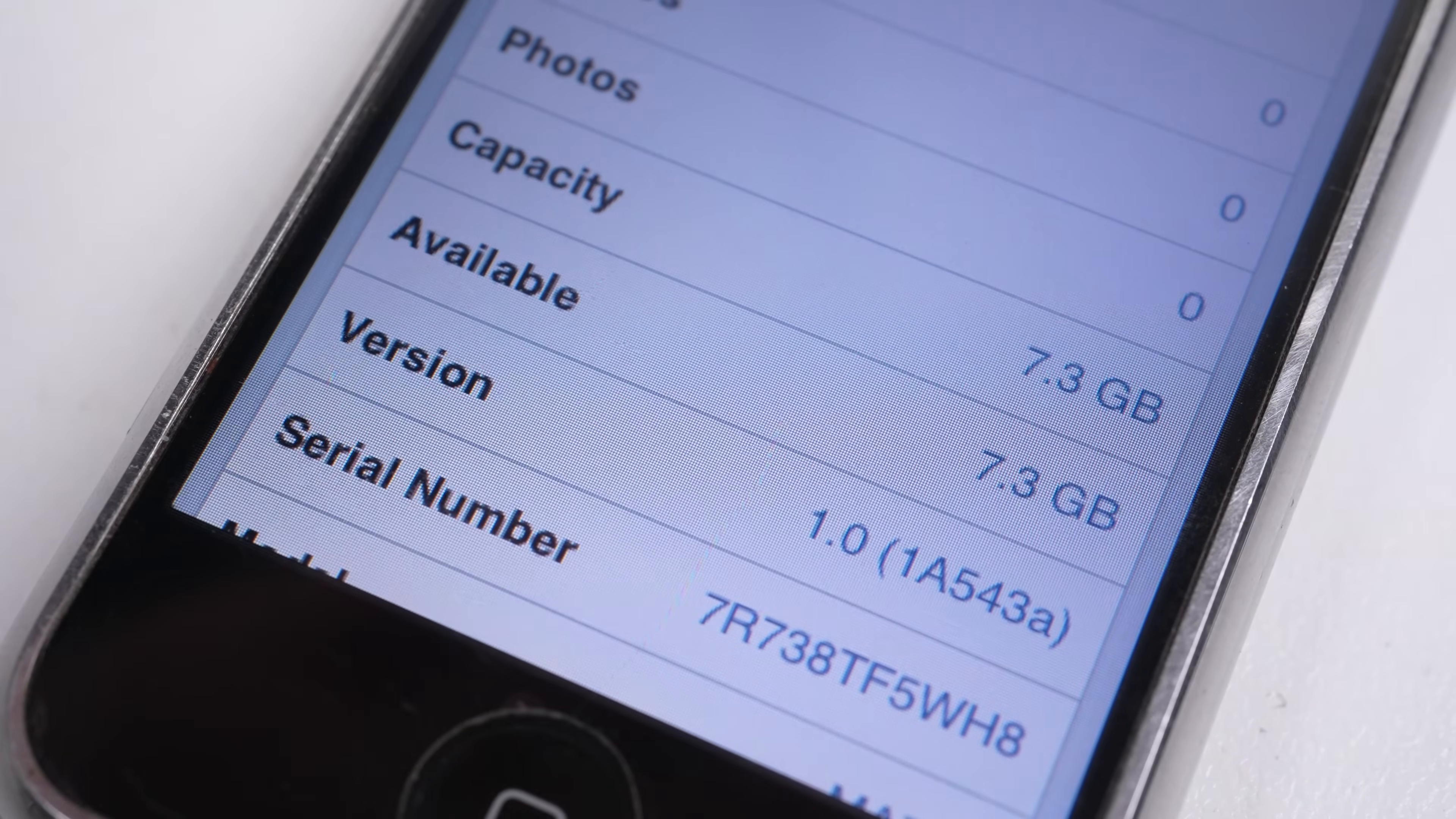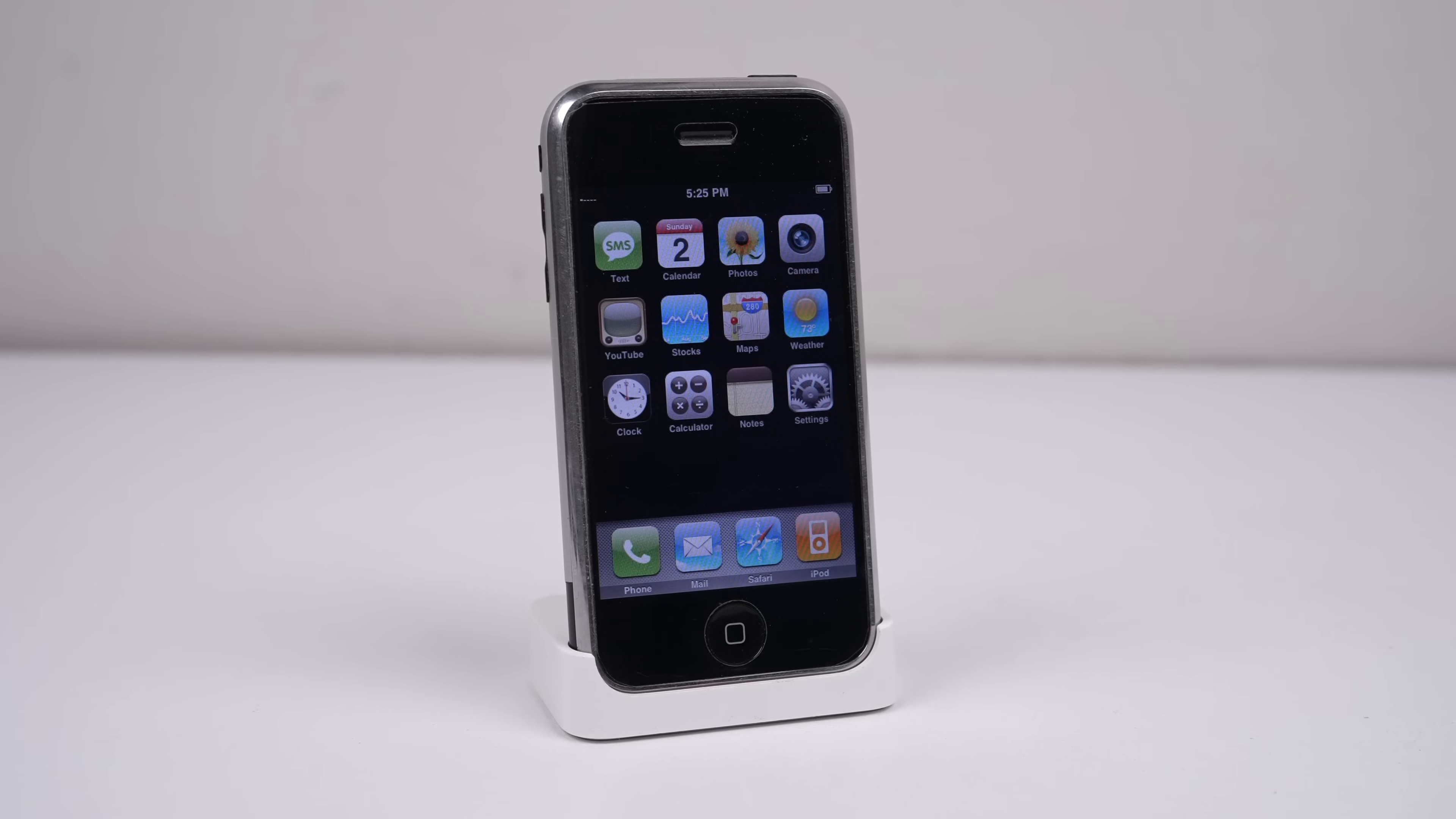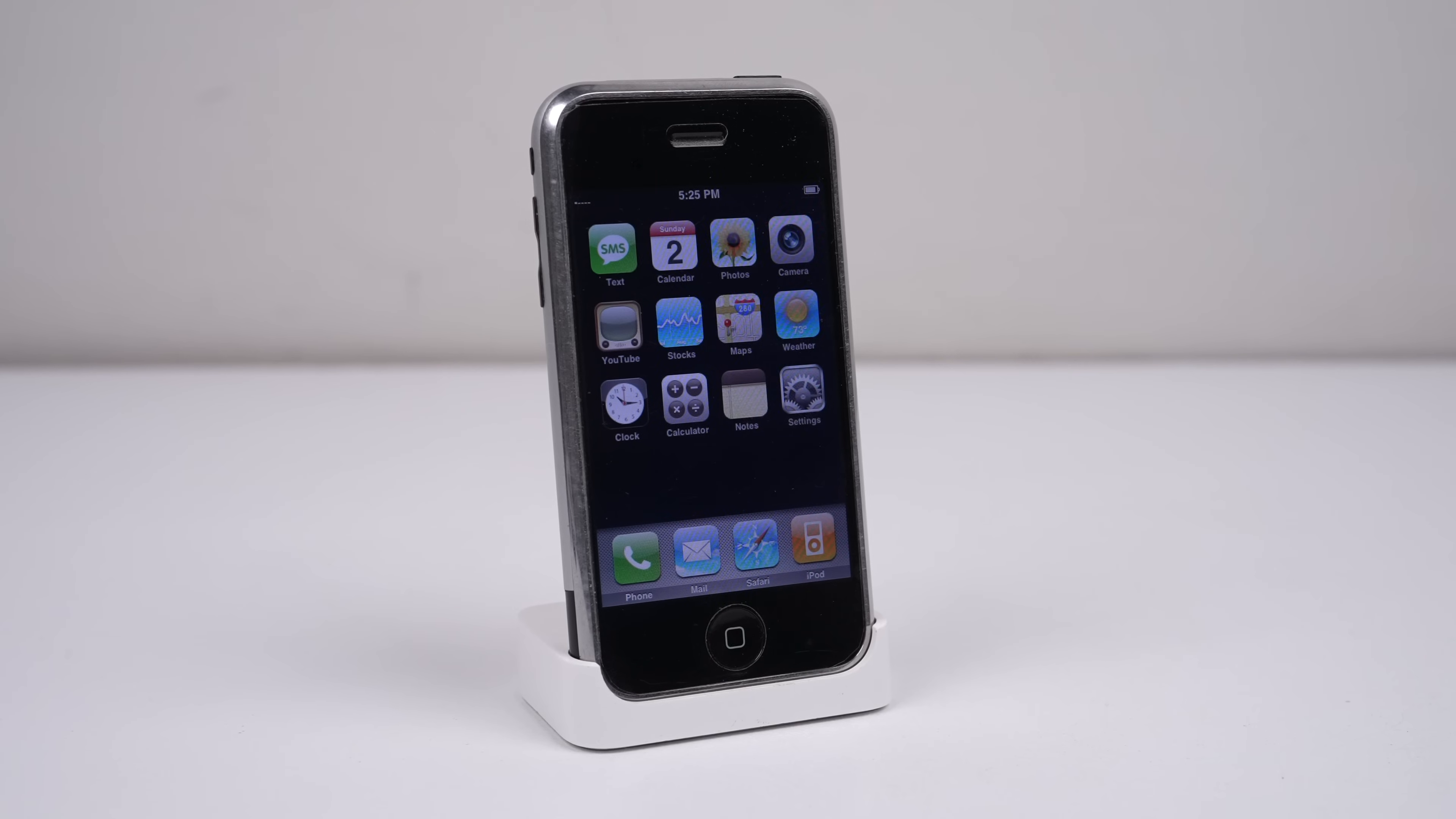This is iOS 1.0, which shipped with the first-generation iPhone on the 29th of June 2007, almost 18 years ago.